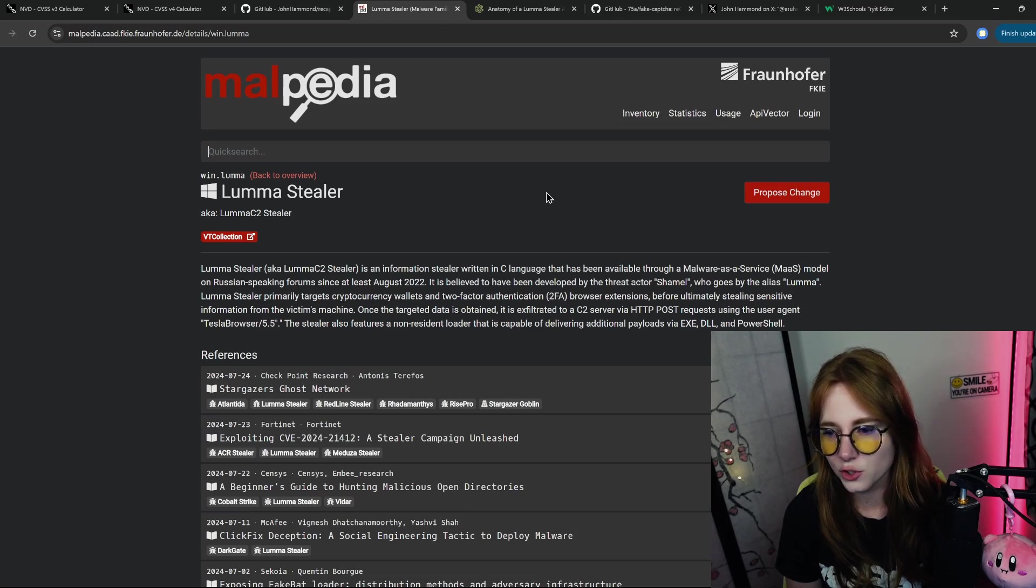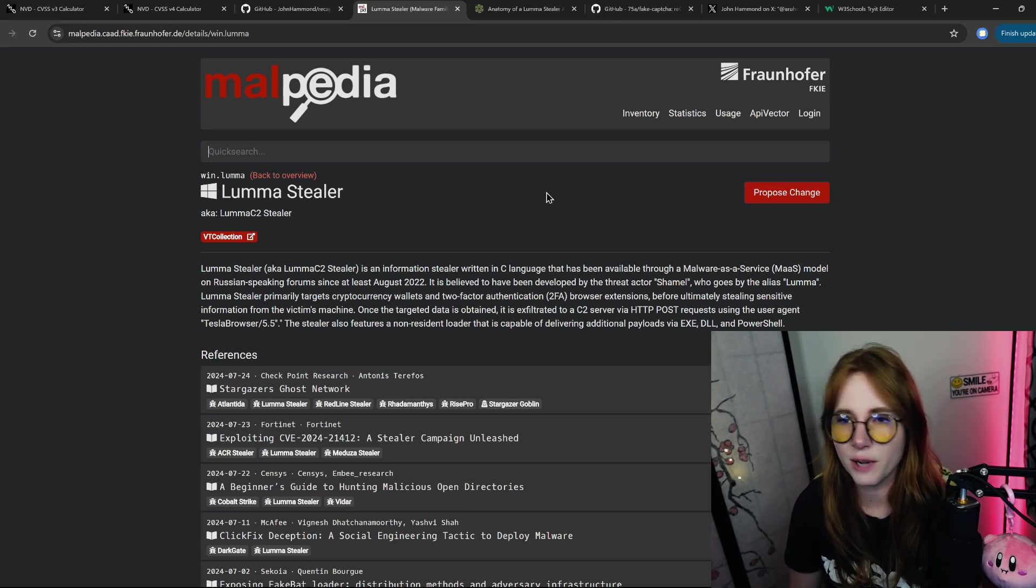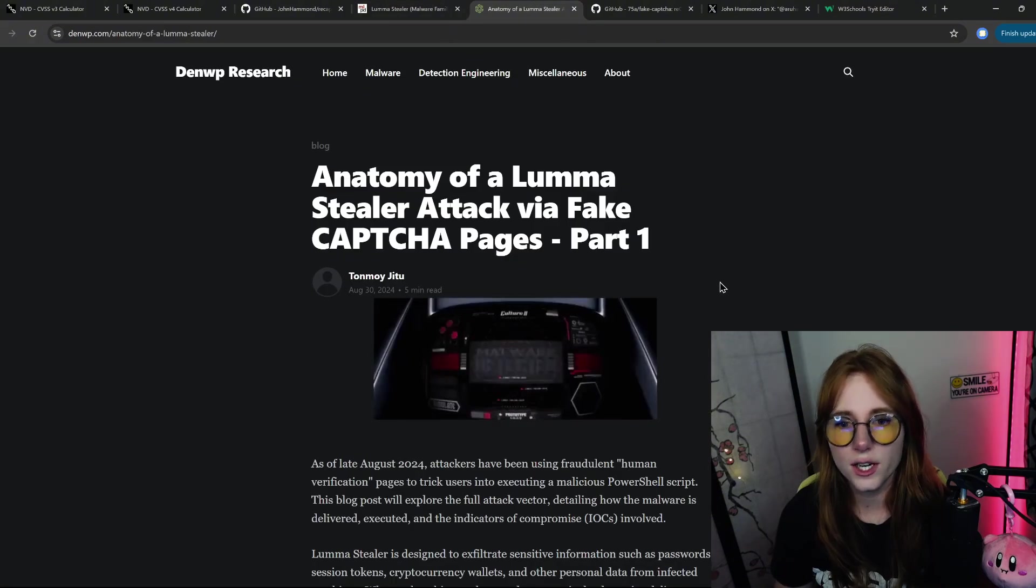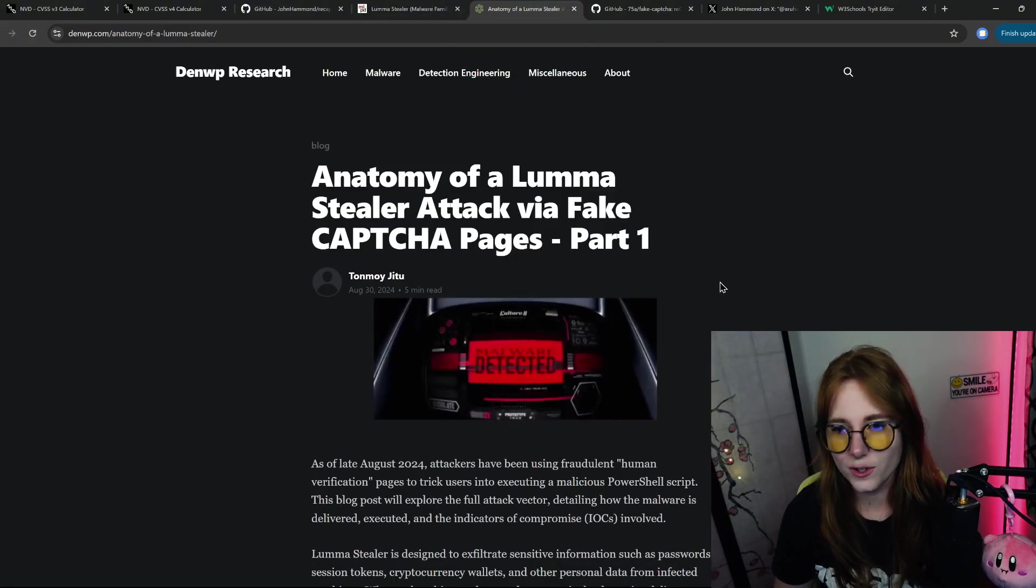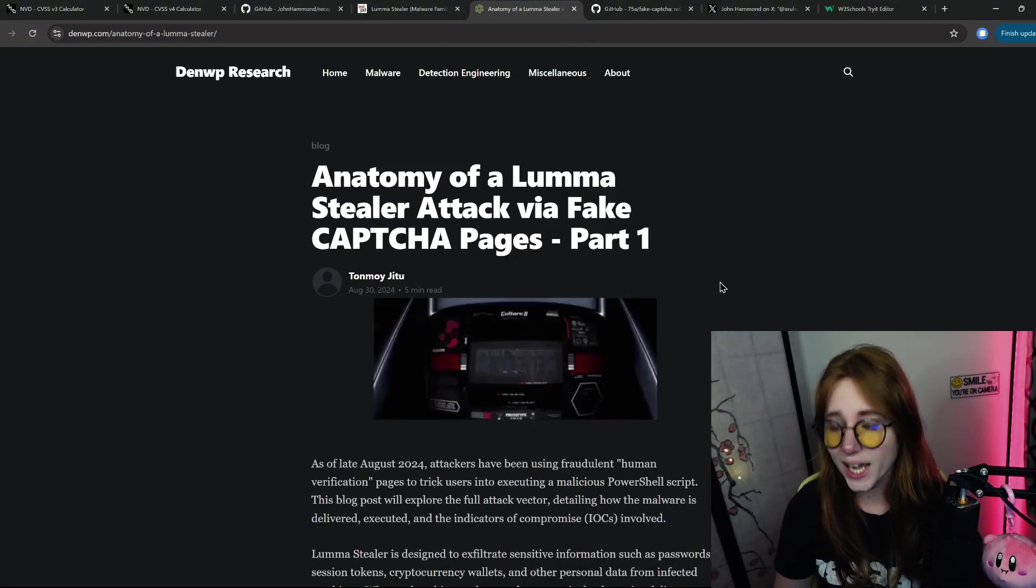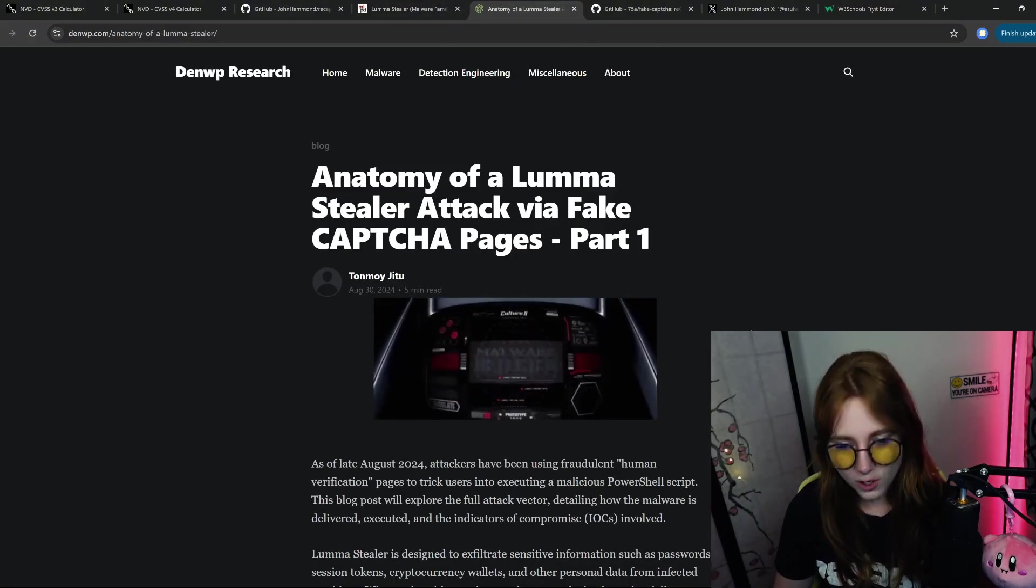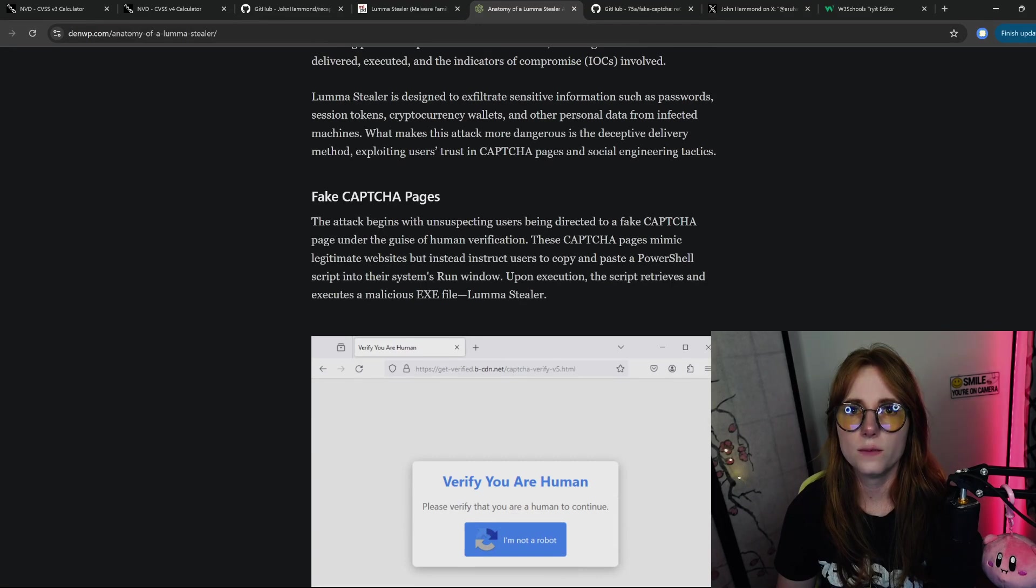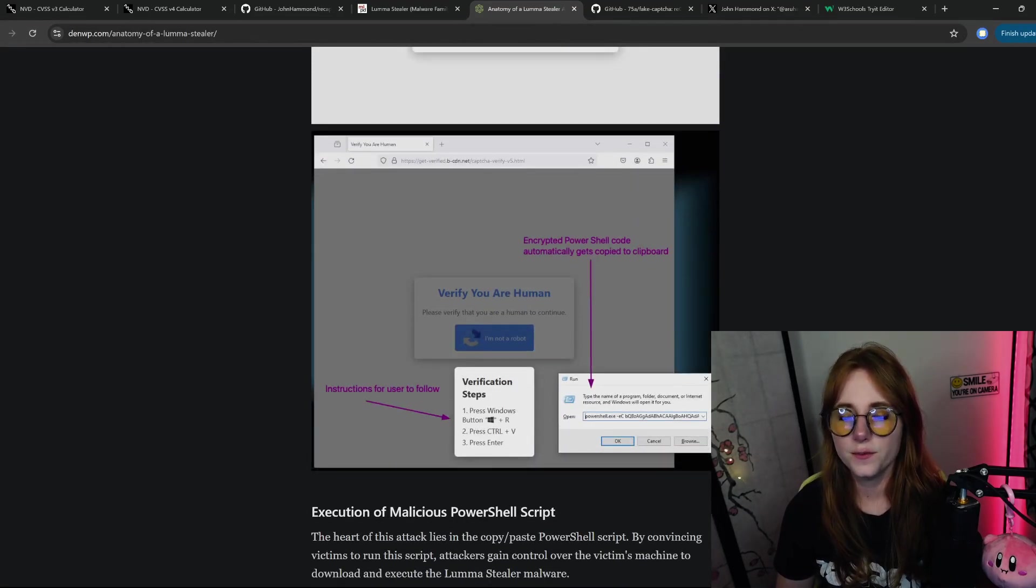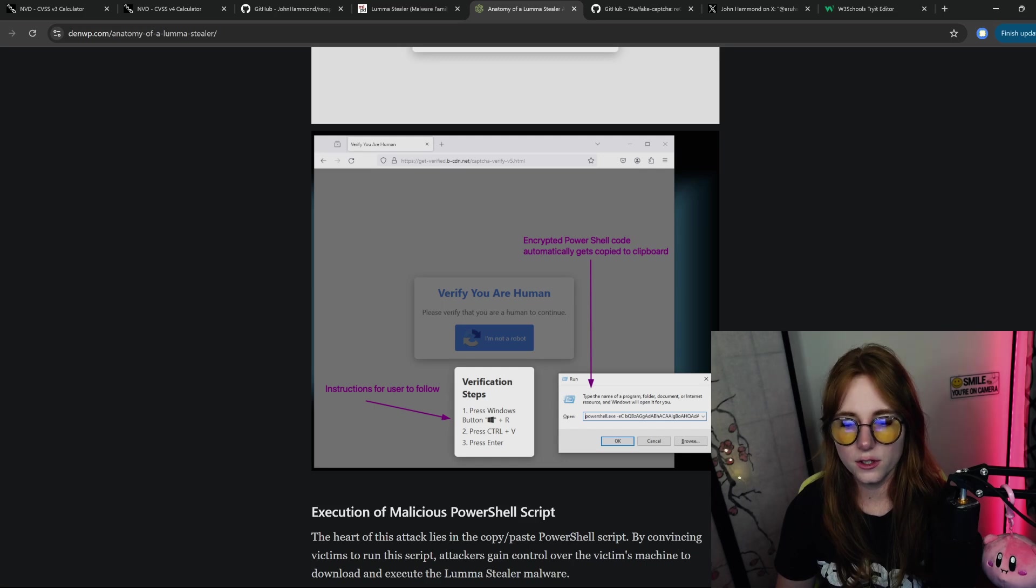Then I looked at this article, 'Anatomy of a Luma Stealer Attack via Fake Captcha Pages, Part One.' Pretty much you click on a captcha, then the user is instructed to paste the code that is copied to the clipboard into the Run window.